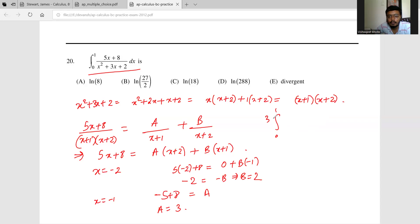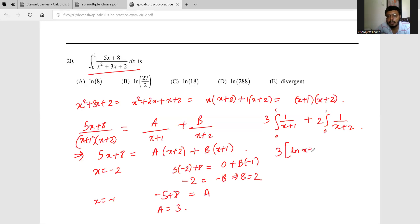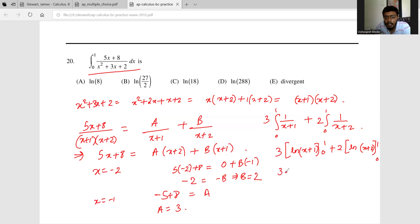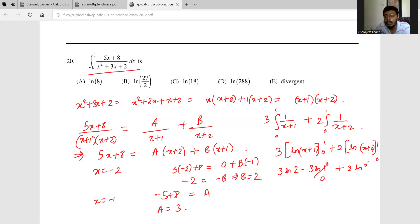So the required integral is the integral from 0 to 1 of 3/(x+1) plus 2/(x+2) dx. This evaluates to 3·ln|x+1| from 0 to 1 plus 2·ln|x+2| from 0 to 1. That gives 3·ln2 - 3·ln1 + 2·ln3 - 2·ln2.